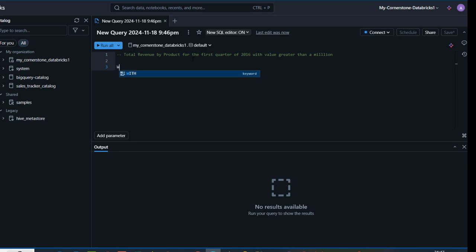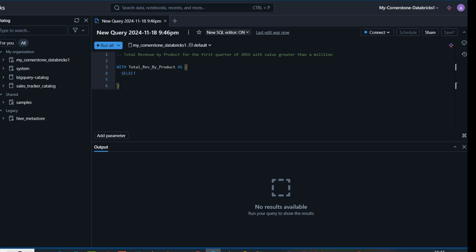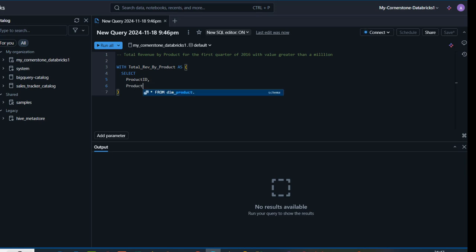I'm going to type in WITH and name this CTE total_rev_by_product, then use the AS keyword and press enter. Now I can provide the columns. I'll start by writing SELECT, indenting the code to keep it neat. First I need the product_id column — press comma, press enter. Then we need the product_name itself, add a comma and press enter.